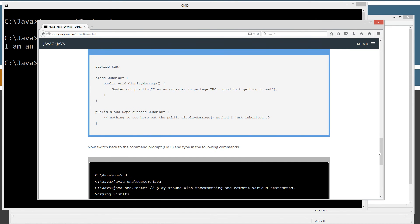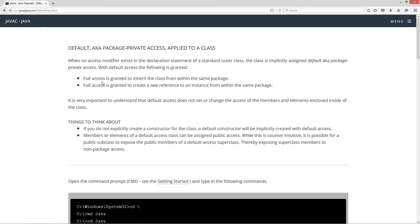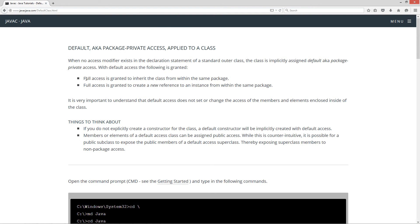I'll pull back over the website to review where we're at. We've proven: full access is granted to inherit the class from within the same package, and full access is granted to create a new reference to an instance from within the same package. Excellent.